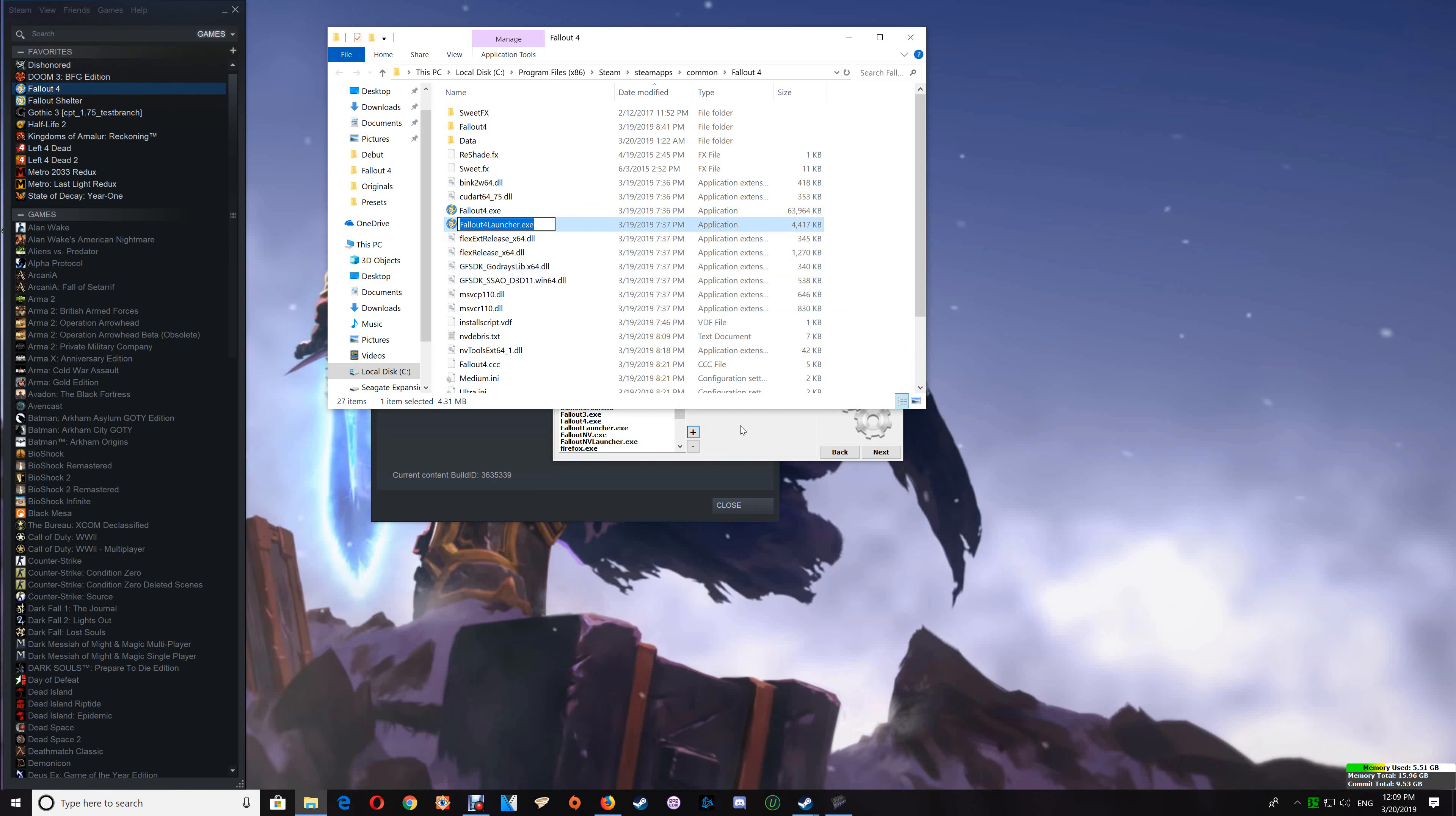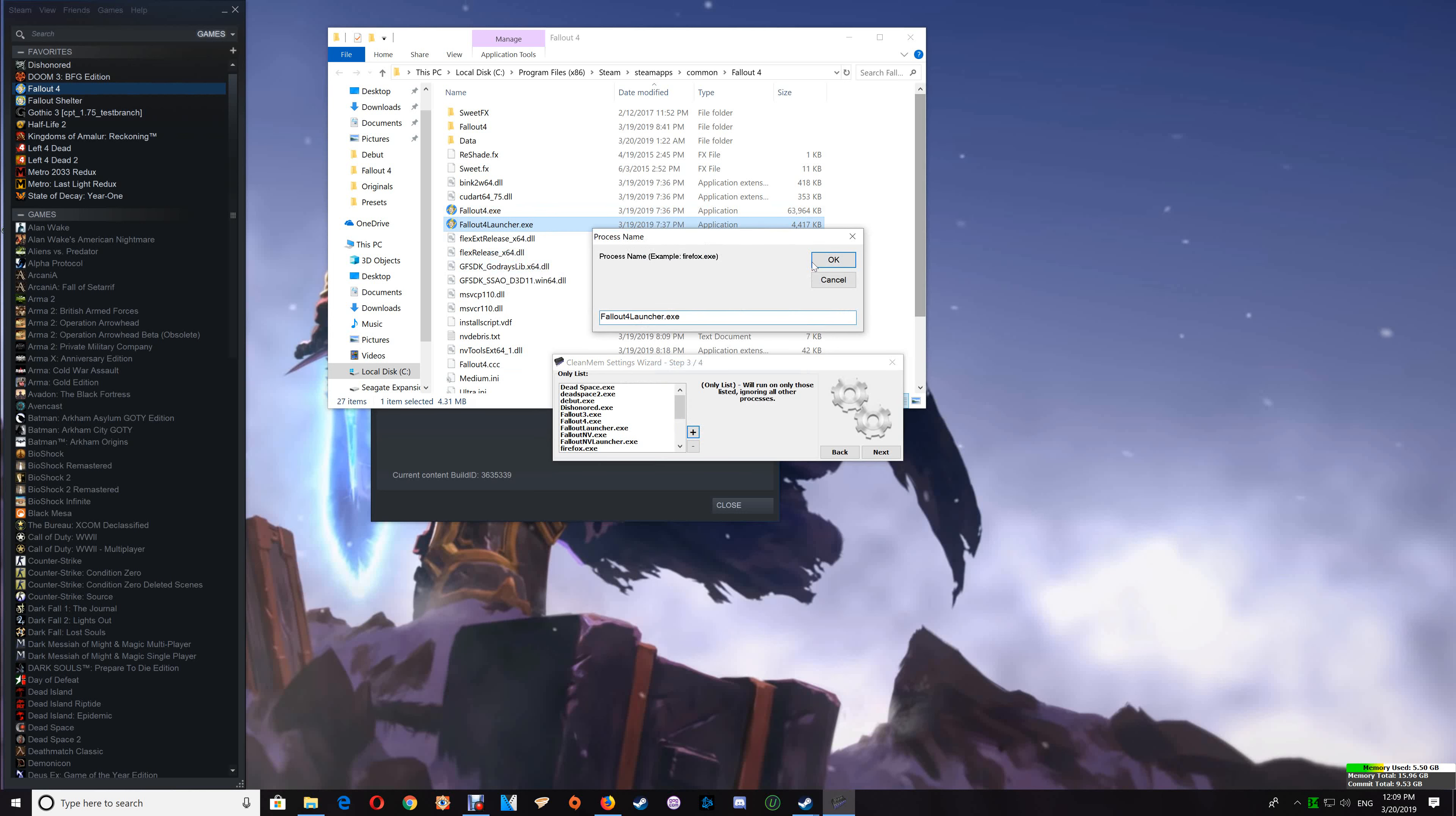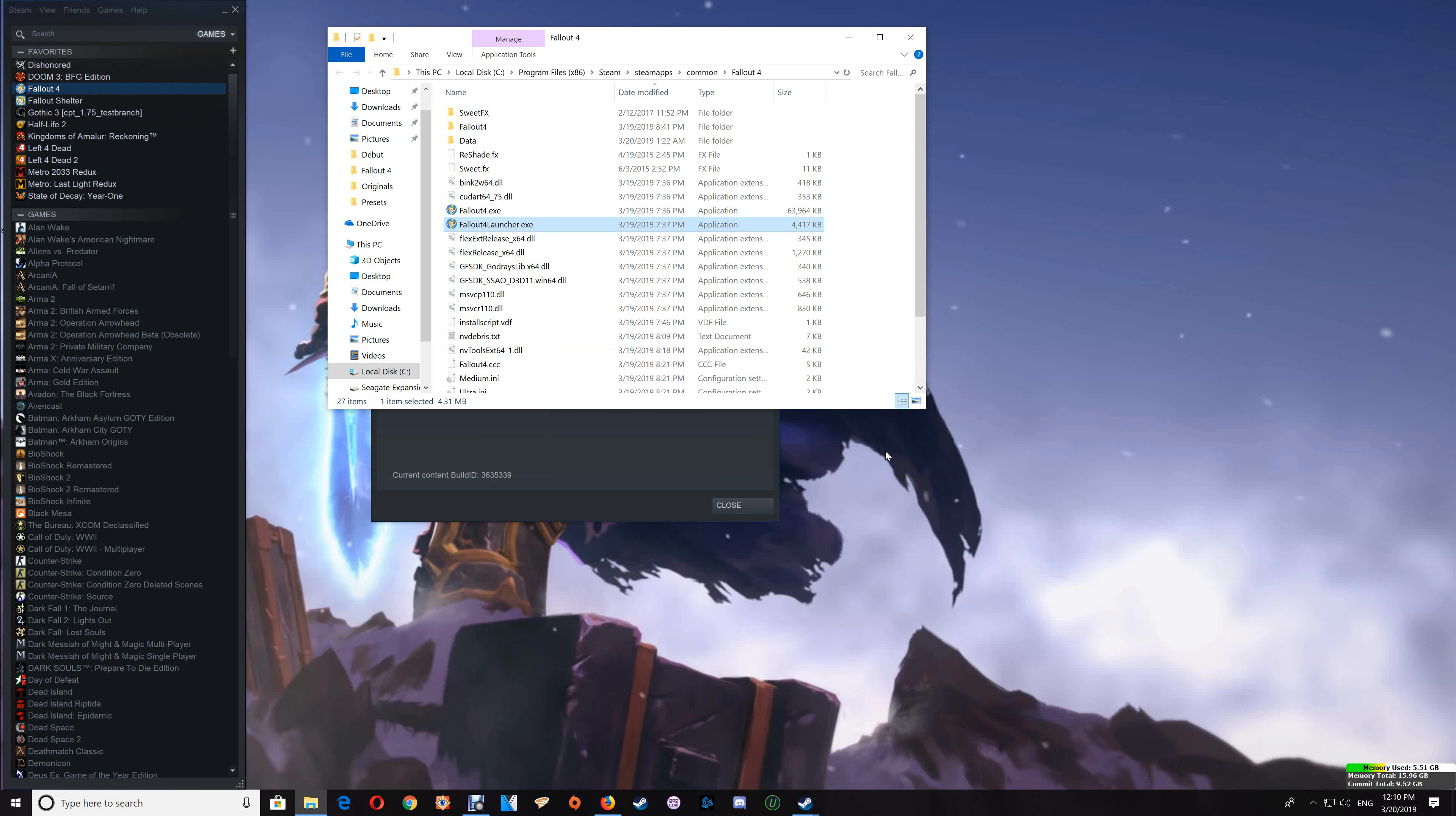Now you can also add the Fallout launcher exe by copying that and just click the plus again and paste that in. Say OK. If I had the script extender, I could also add that exe to the list, but I don't have the script extender at the moment, so I'll just say Next and Finish.